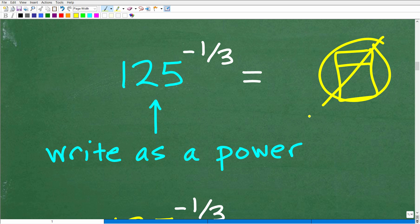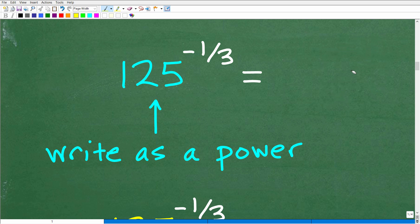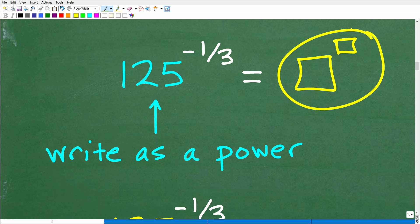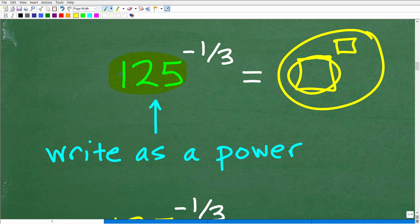How can we do this problem without the aid of a calculator? The first thing we want to do is look at the base. Here we have 125, and anytime you can write the base to a power — here's a base and here is an exponent, this entire thing is a power — anytime you can write the base as a power itself, that is the ticket to get the right answer. That is how you solve these particular problems, and any problem that can be done without a calculator will have a base where you can express it as a power.